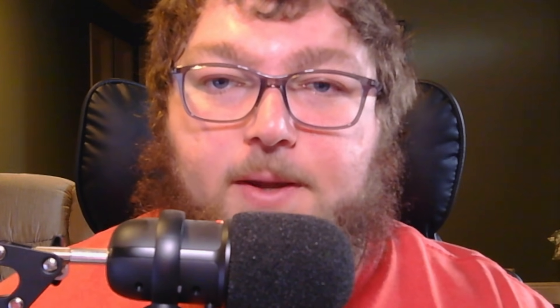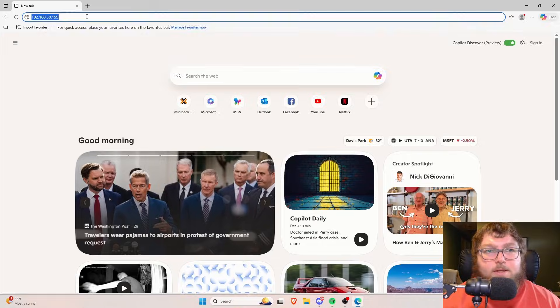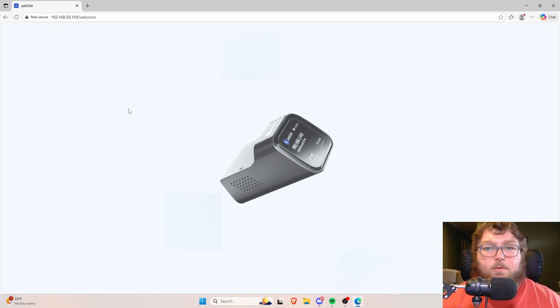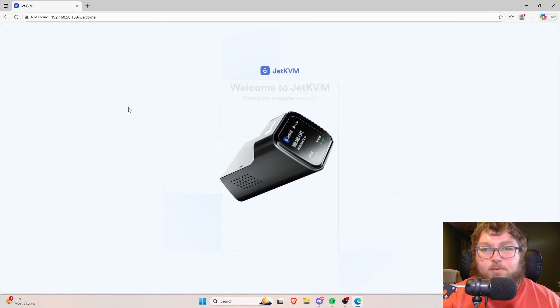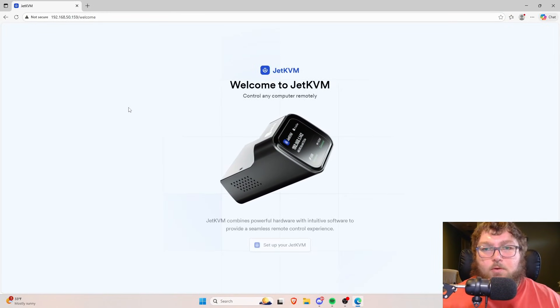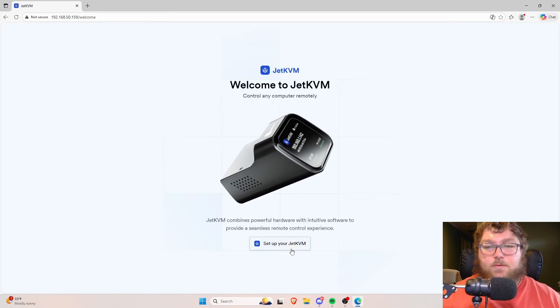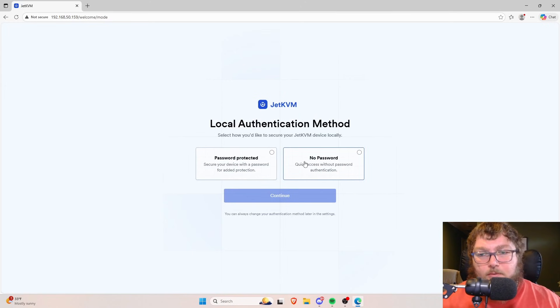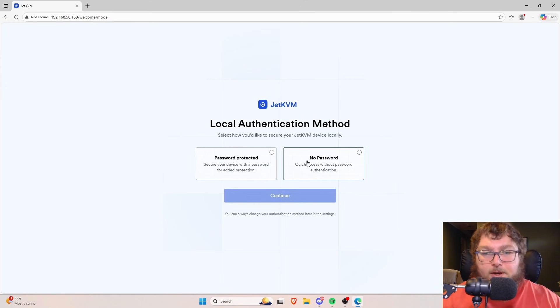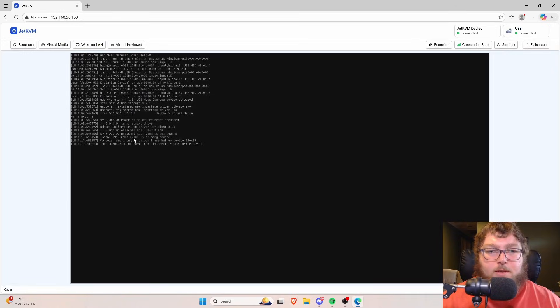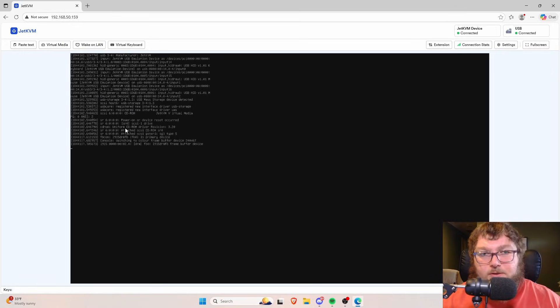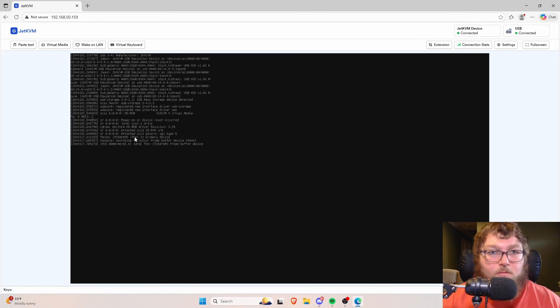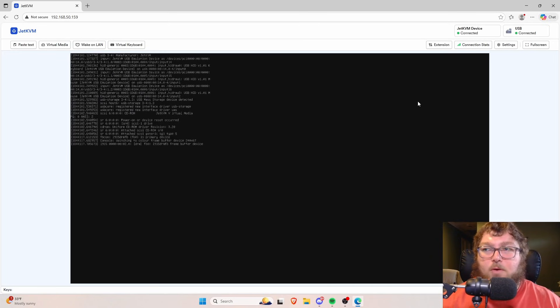So I'm going to open up a browser and we're going to go over to the JetKVM. Mine said it came up at 159, and you can see here's the welcome screen that we get. So we're just going to set this up really quickly. I'm going to do it without a password right now, but you can do it with a password. And you can see it actually is plugged into one of my systems already, so we are all ready to go if we want to.